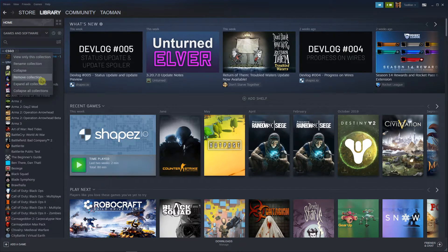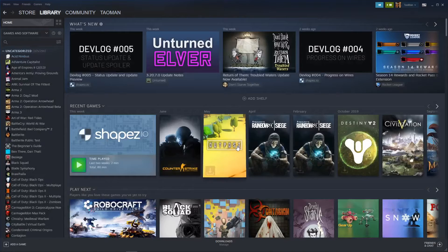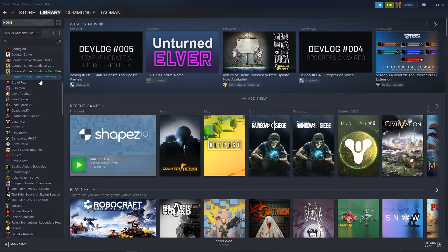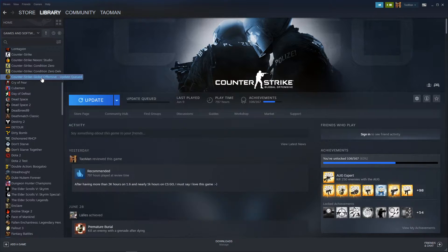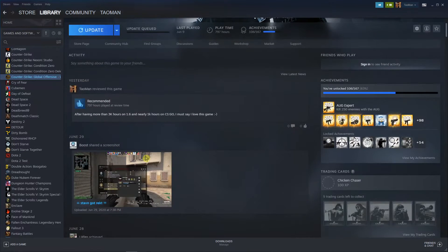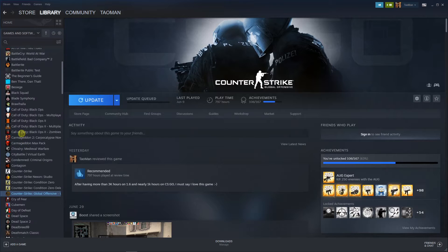You can just remove the collection. Yes, we want to remove it, and when you remove it the games will go back to your library here.